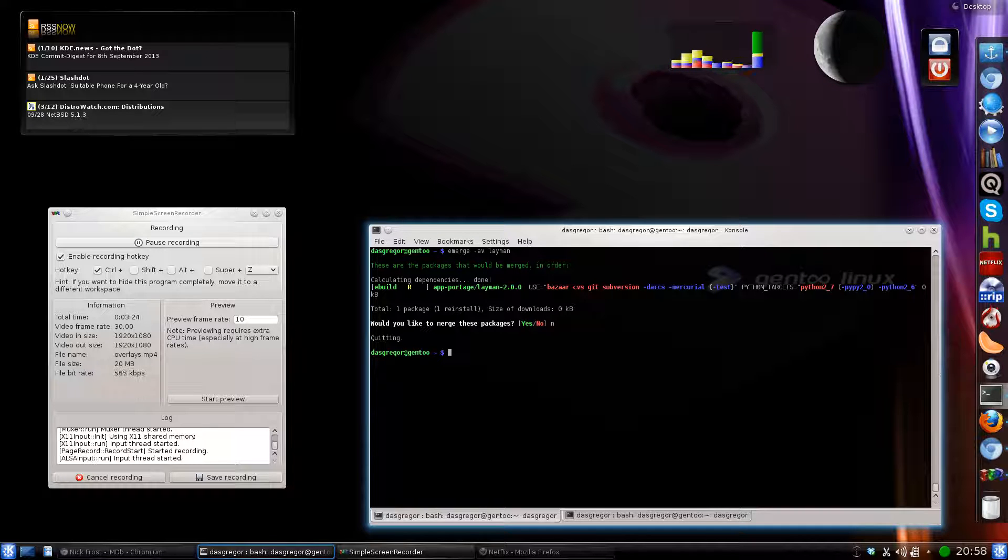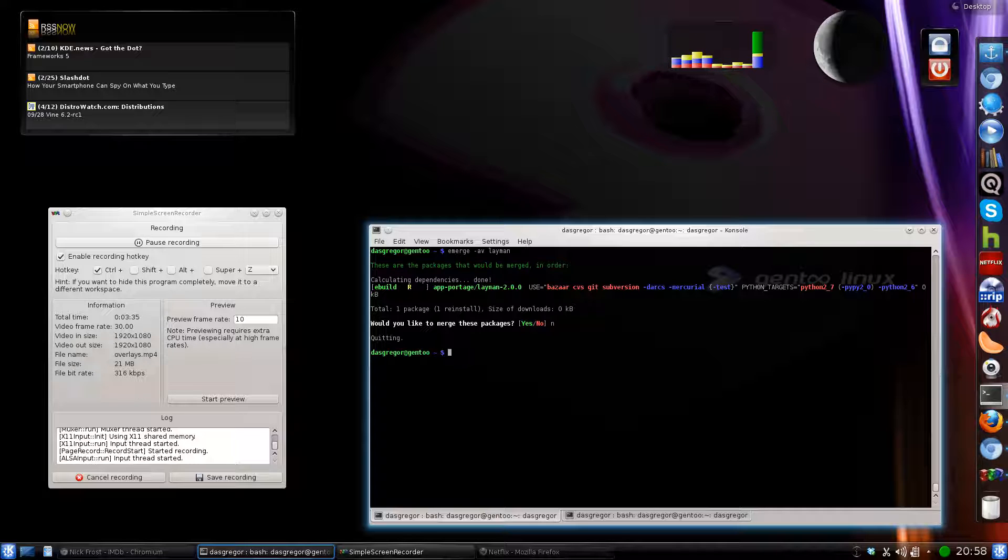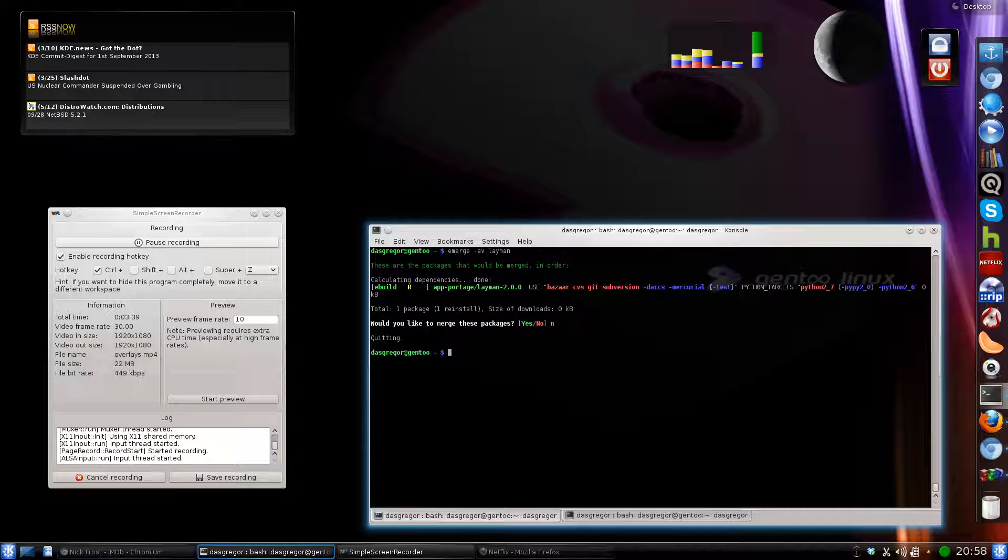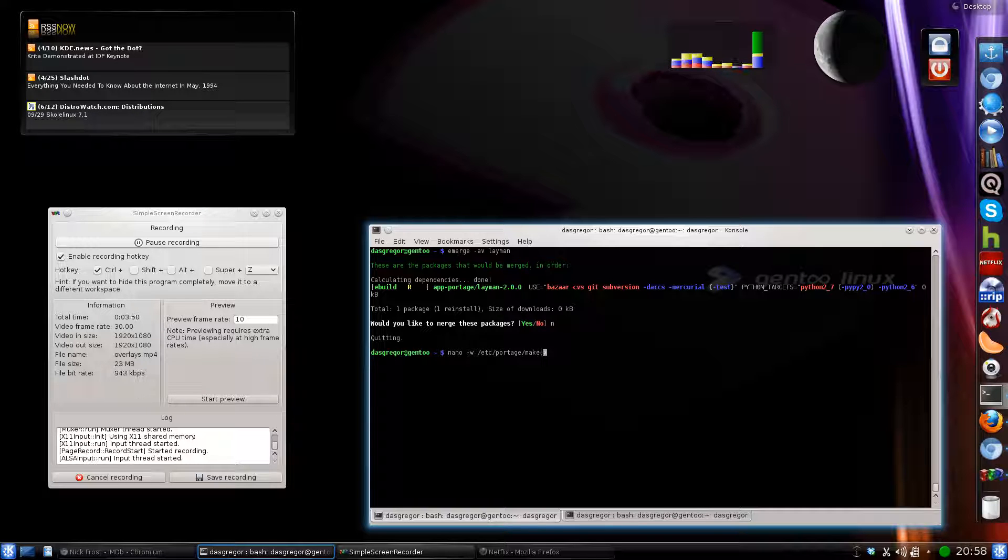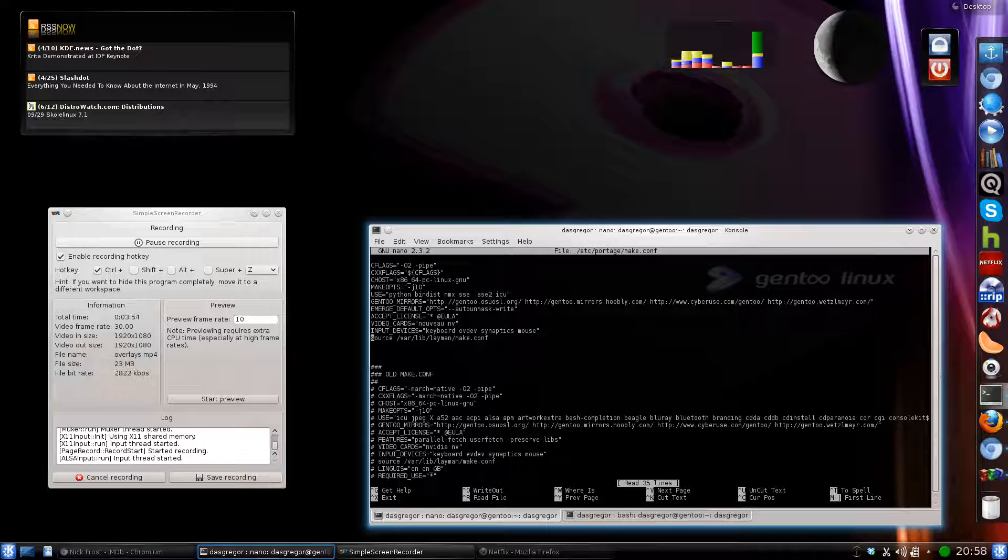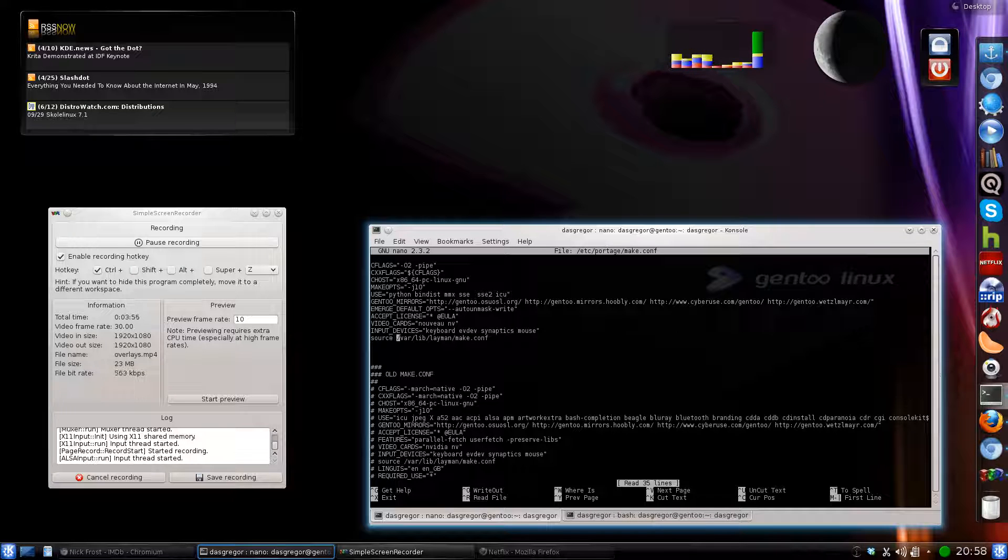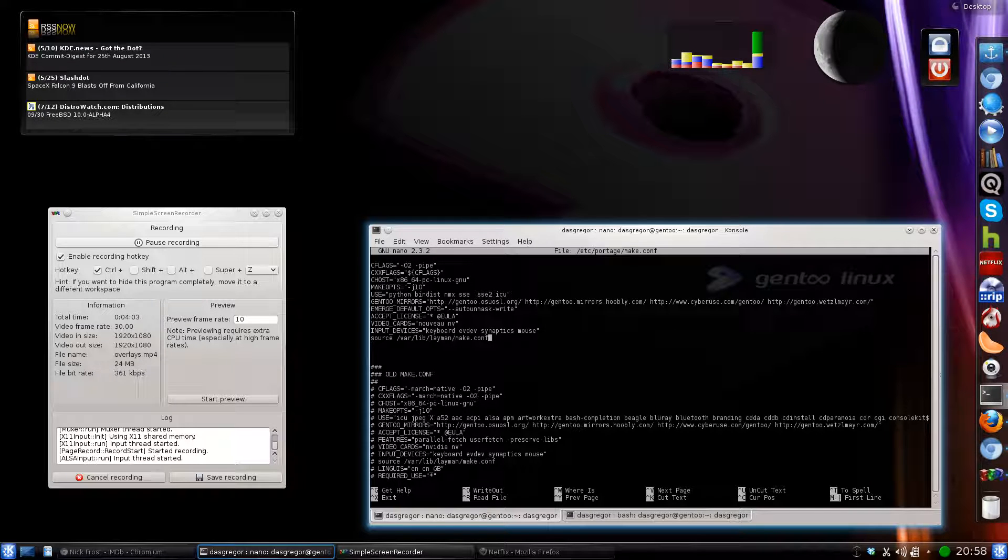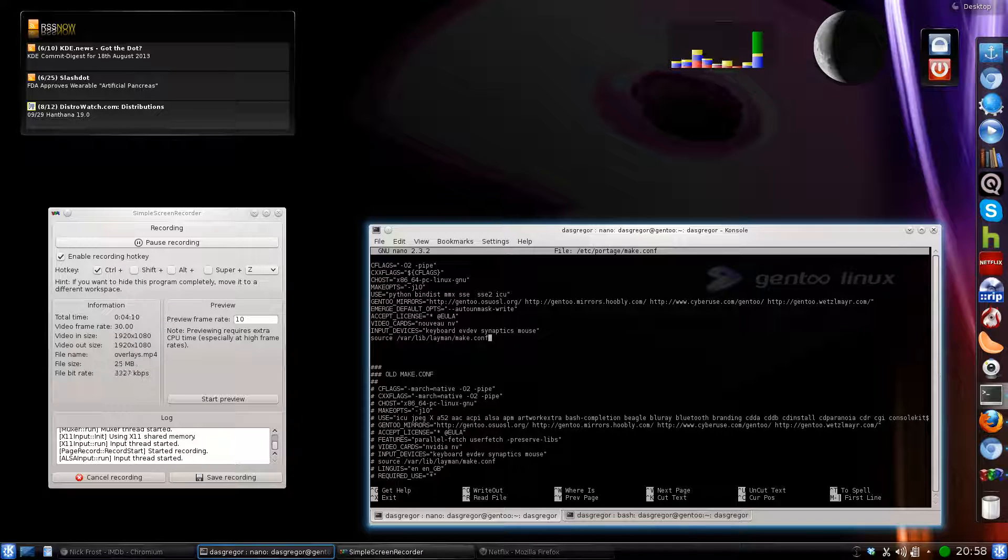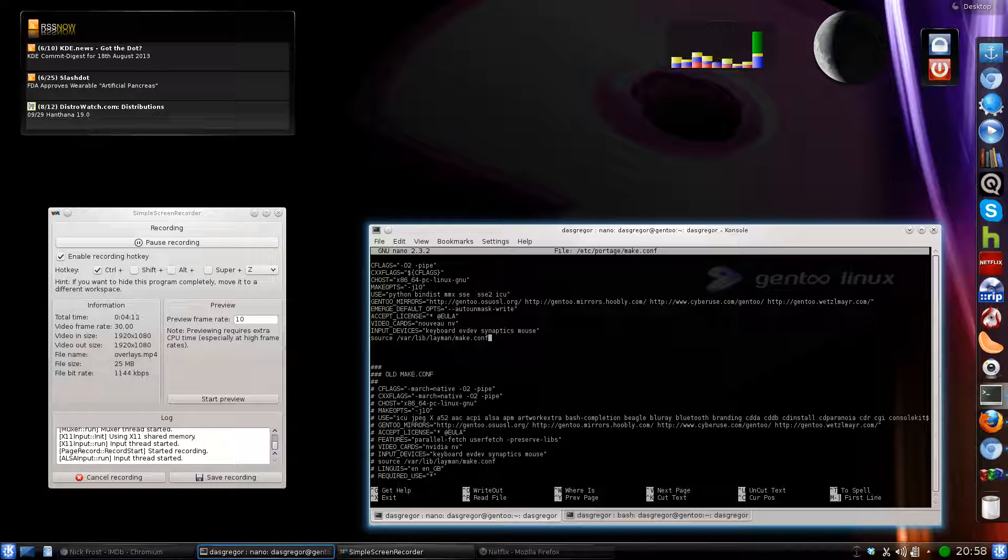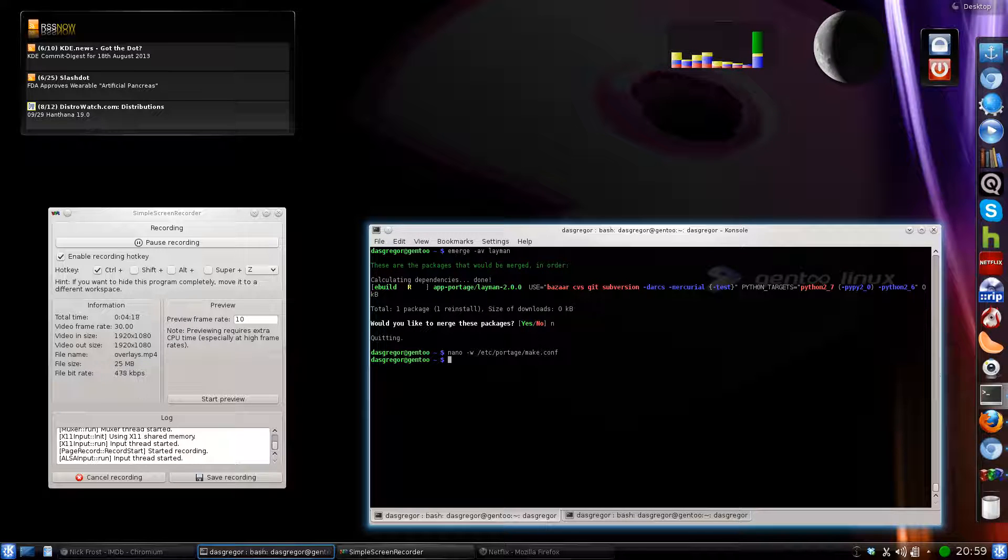The second thing you need to do before you can utilize layman is to edit your make.conf. Now in newer versions of Gentoo, they've moved the make.conf file from the etc folder into the etc portage folder. So what you need to do here is nano -w -etc portage, not package, make.conf. And you need to add this line here, source var lib layman make.conf. And what that pretty much does is point your make configuration to the make configuration for layman, which sets everything up for where your layman directories are located, how to find packages, and install them from the overlay directory.